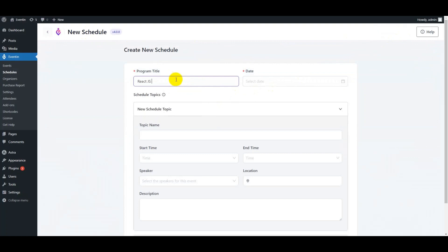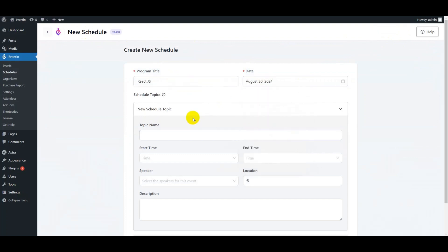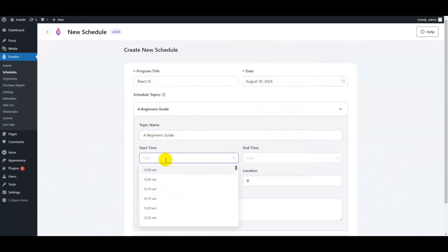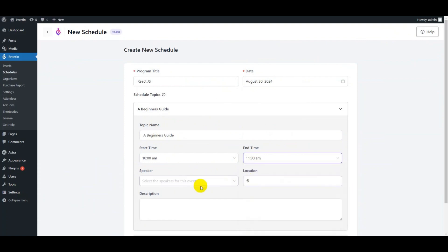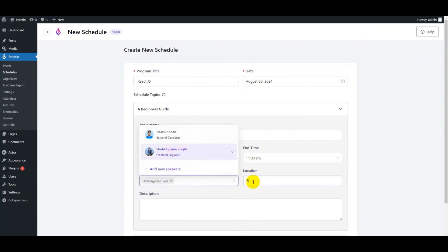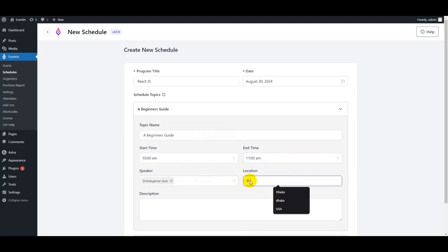Here put the program title and choose the date. Then under schedule topics, put the topic name, the start and end time, choose a speaker, the location, and write the description.